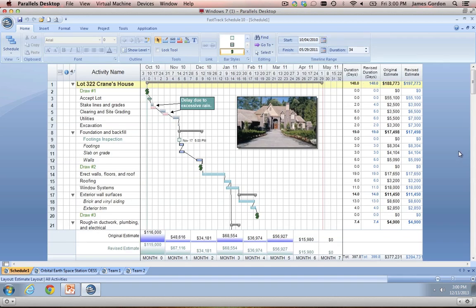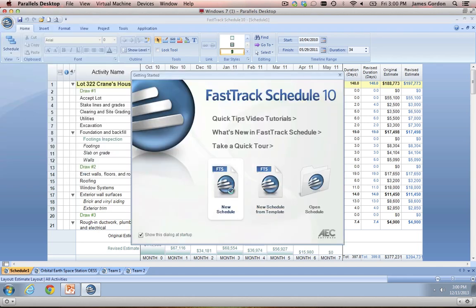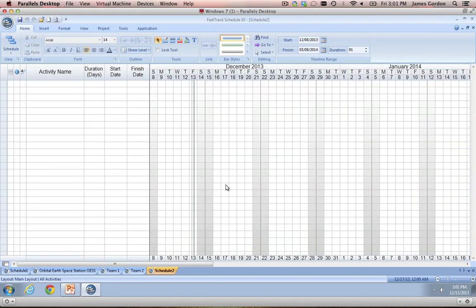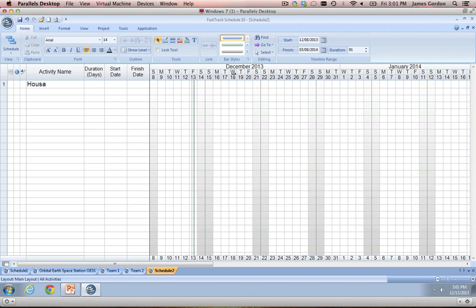So those are the three or four main views of FastTrack Schedule. Now let's go ahead and flip to a blank schedule and go through some of the fundamentals of building out a schedule from scratch. For this example file, we'll use the example of building a house once again. We'll call our overall project name House A. Then to go down to our next row, all we need to do is press the return or enter key. Then we're going to want to indent these tasks to show that they're under our overall project name — we can press either the tab key or use the arrow keys to indent. Let's go ahead and create a simple task list.